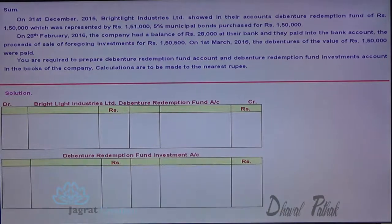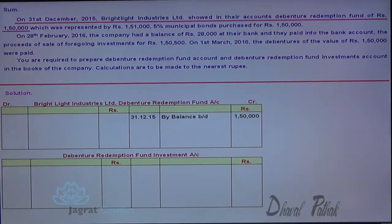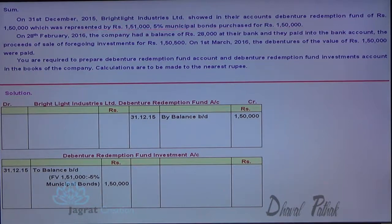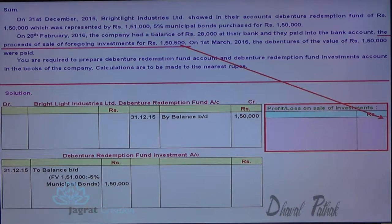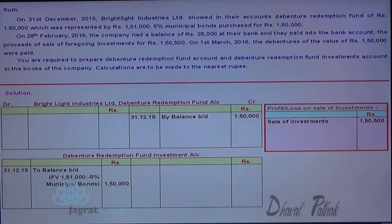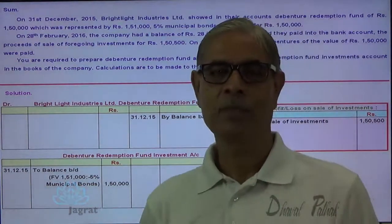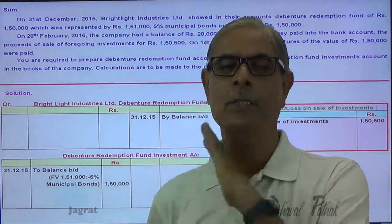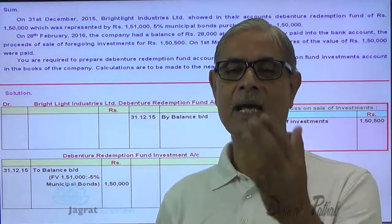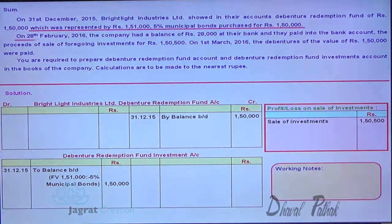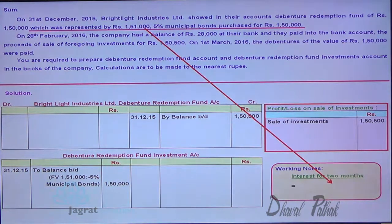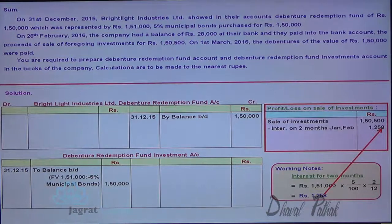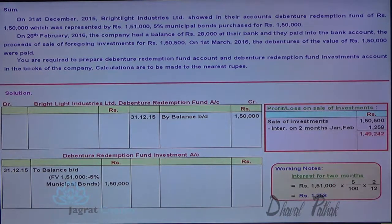The opening balance of the debenture redemption fund account is ₹150,000, and the opening balance of the investment account is also ₹150,000. The sale of investment is ₹150,500. When we sell the investment, we receive in cash not only the ex-interest sales proceeds but also interest till the date of sale. So two months interest is calculated: face value ₹151,000 × 5% × 2/12 = ₹1,258. Therefore, the ex-interest sales proceeds work out to ₹149,250.